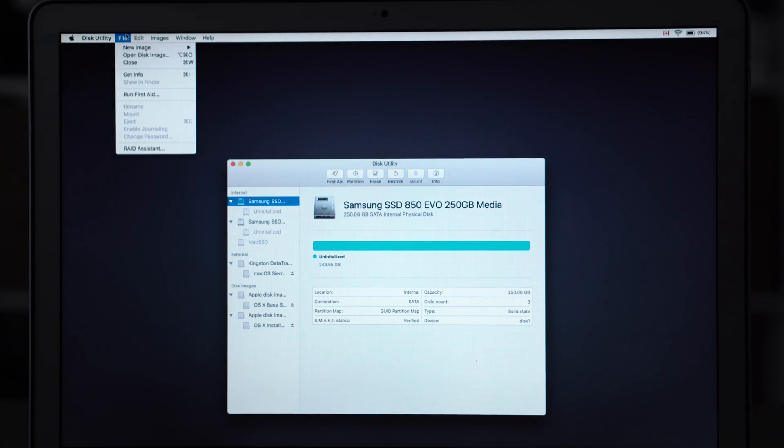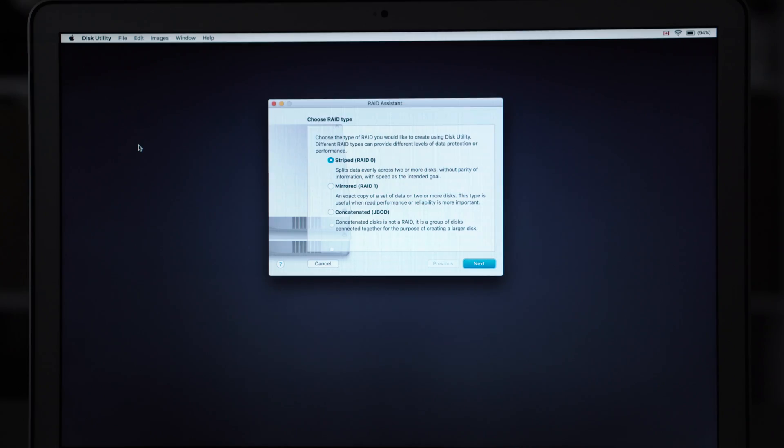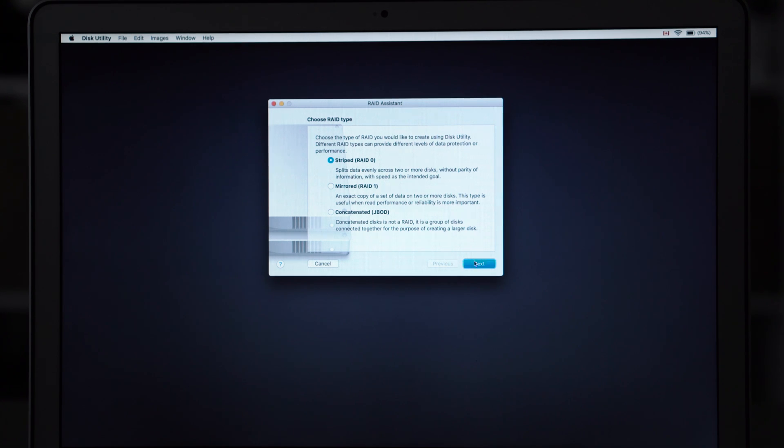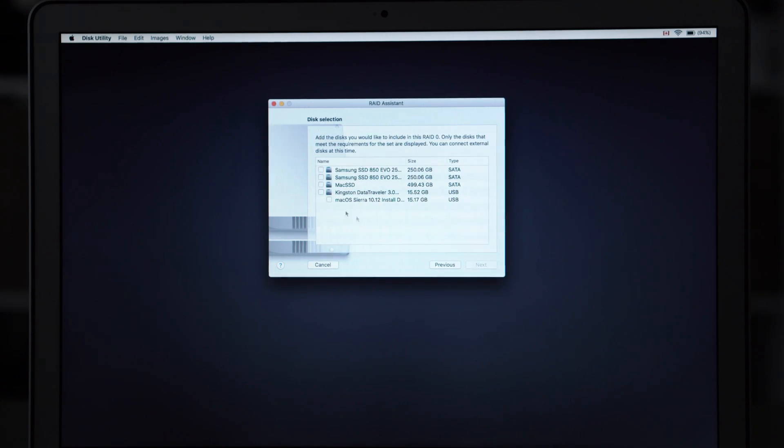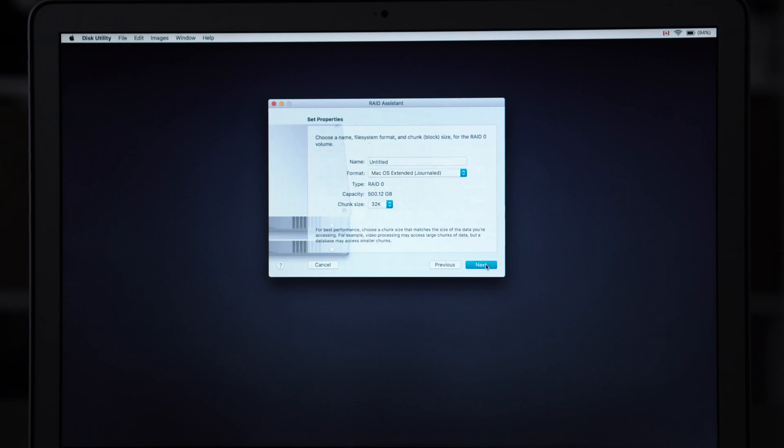Then you're going to go to File and RAID Assistant, then you're going to want to choose RAID 0 and choose your drives from the list. Name your RAID.